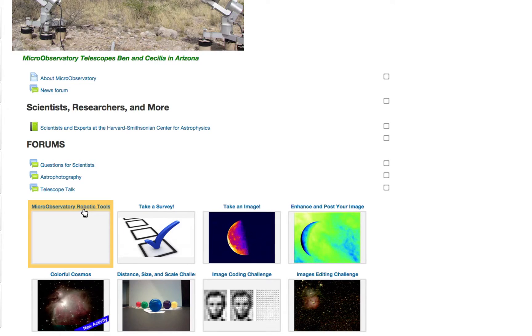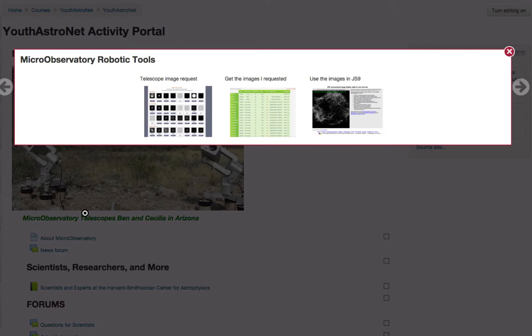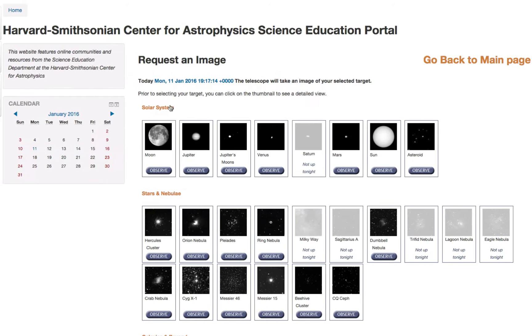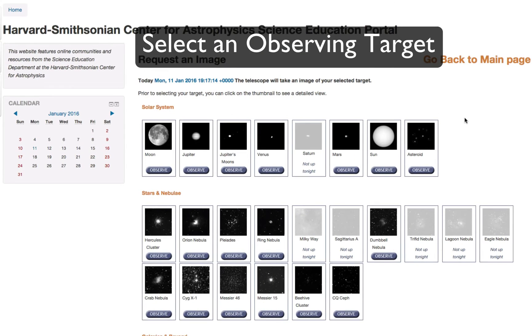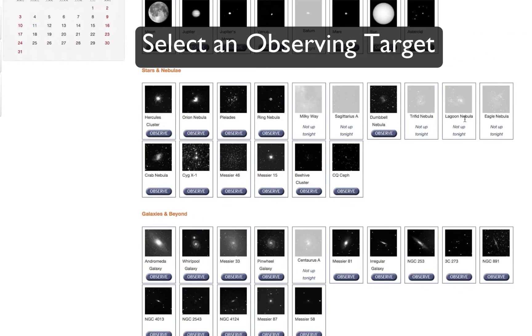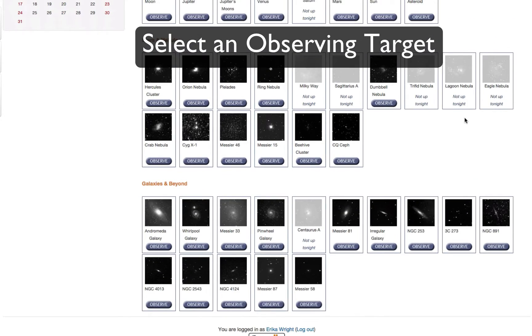Next, click on Telescope Image Request. This will open a list of targets that we can choose from. Look through all of them and select an observing target. I'm going to select the Dumbbell Nebula.